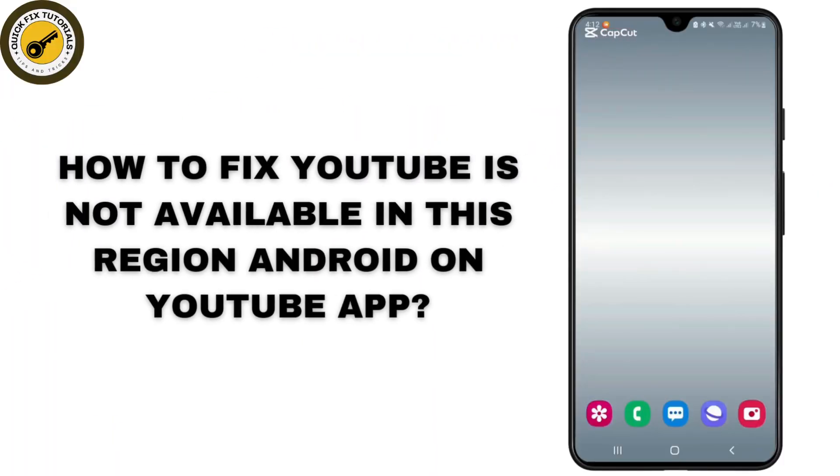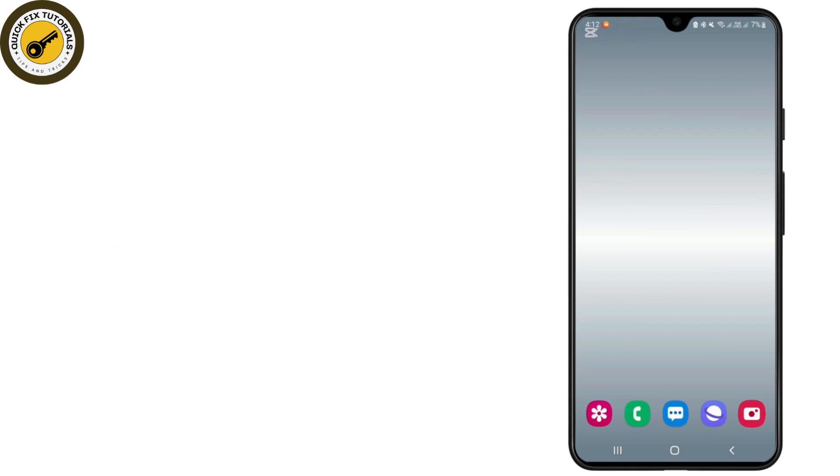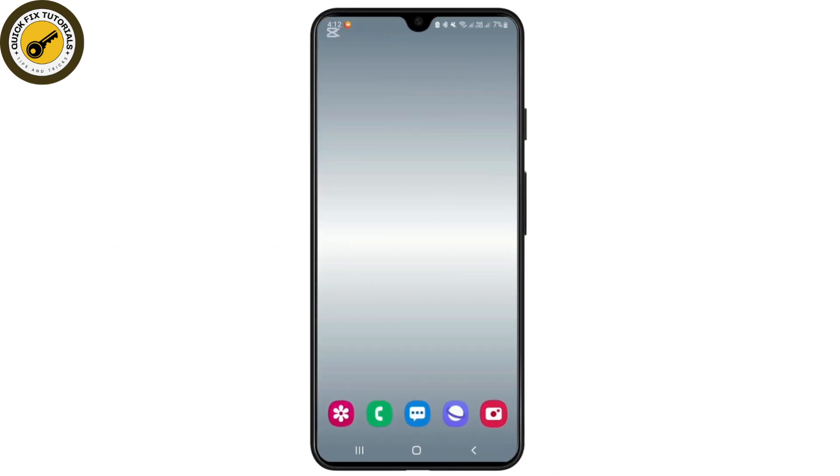How to fix YouTube is not available in this region on your Android phone. Guys, welcome back to this YouTube channel. Today I will show you how you can fix the problem like YouTube is not available in this region on your Android phone. So if you are facing this problem on your YouTube app, this video might be helpful to you.